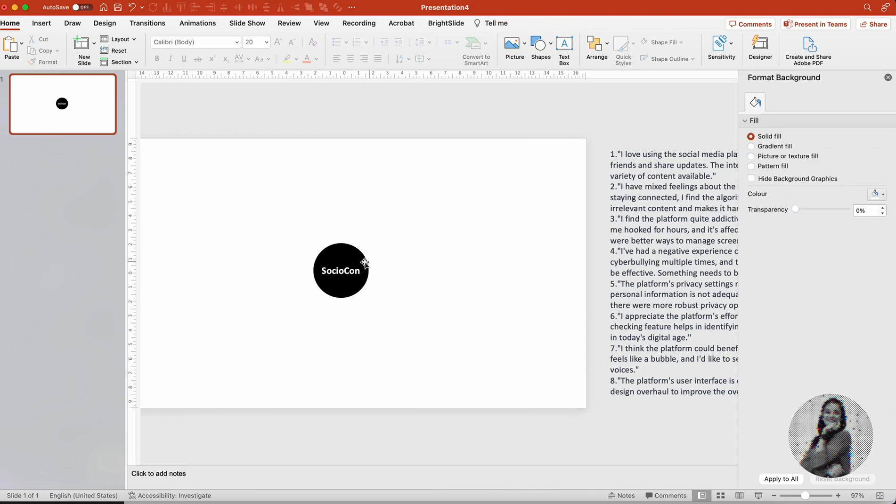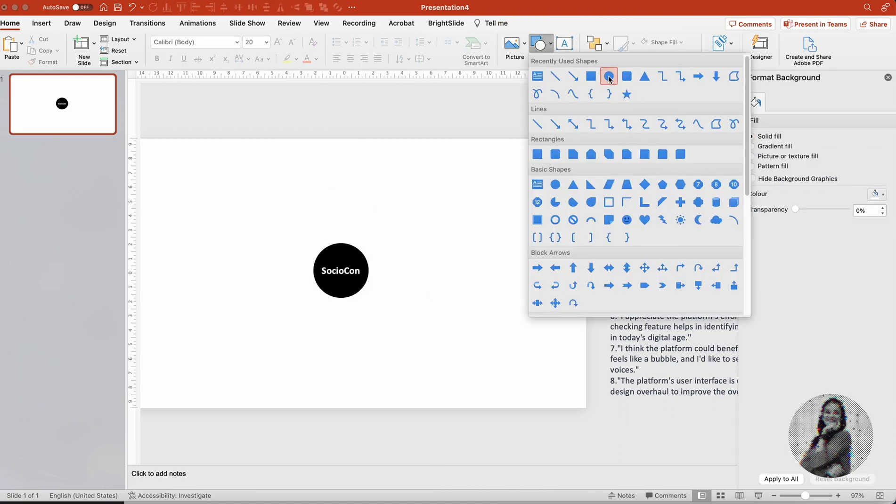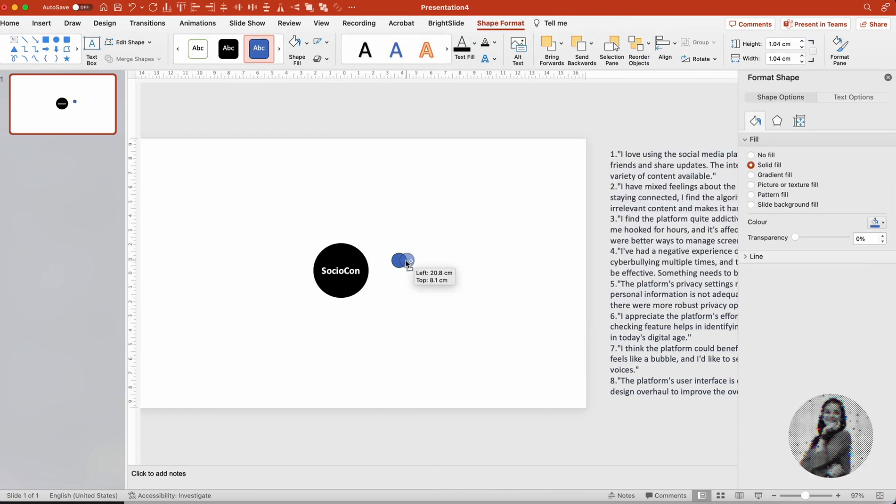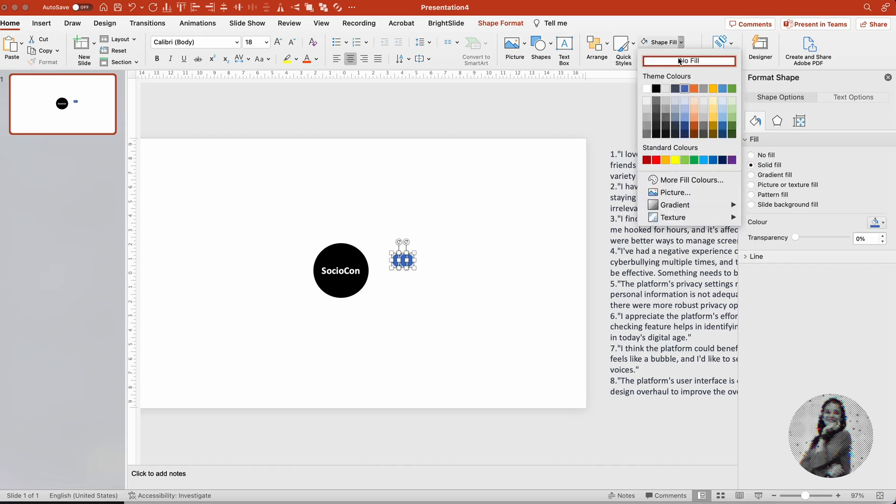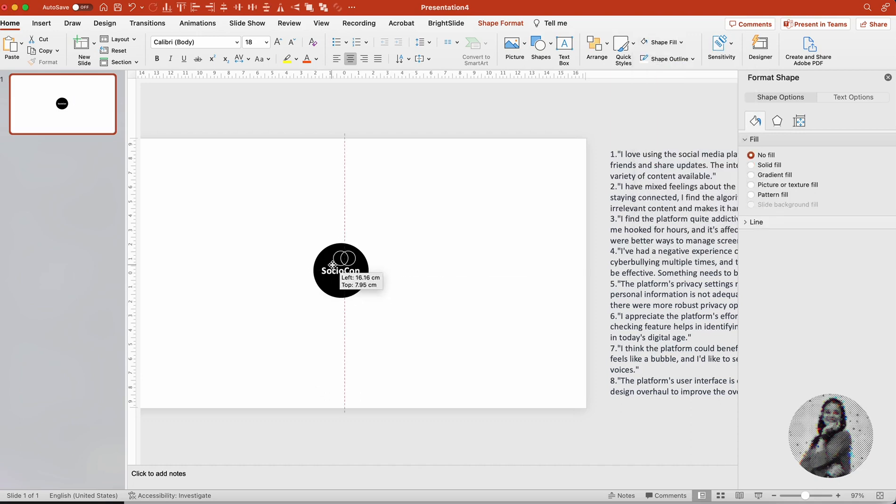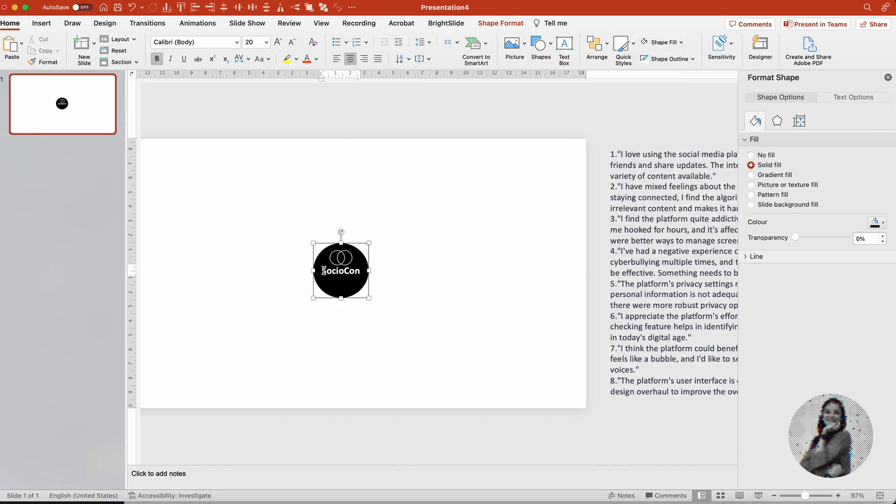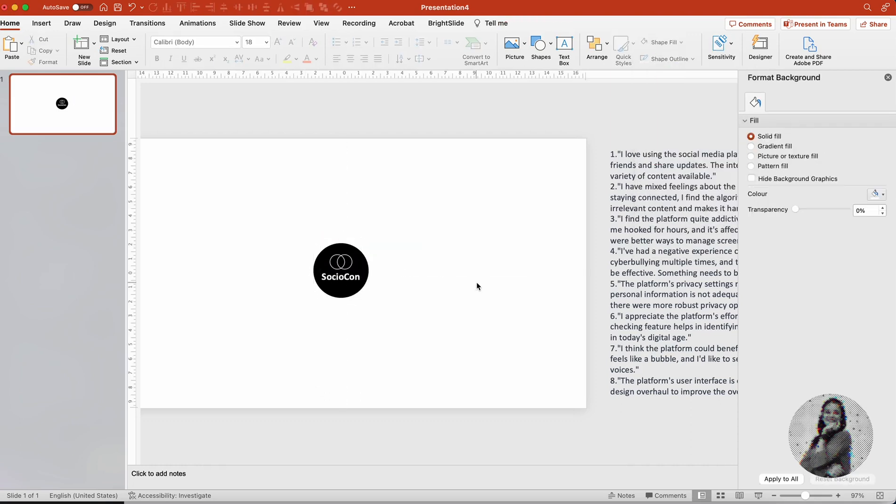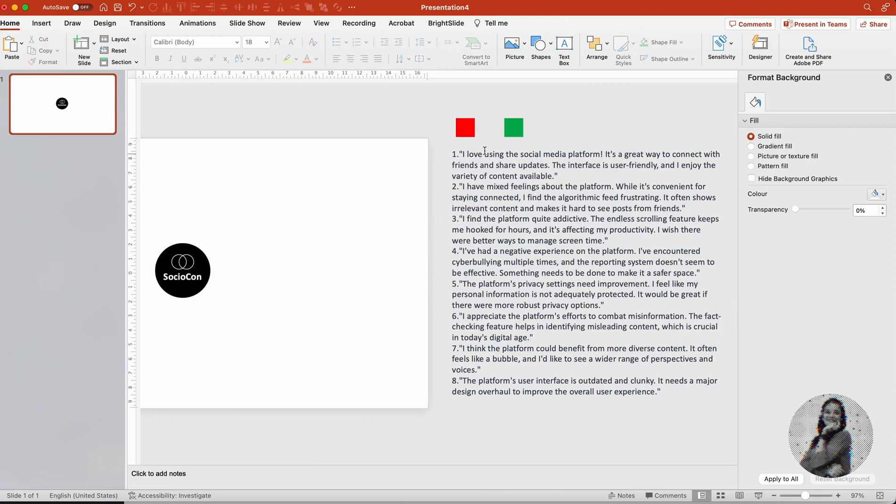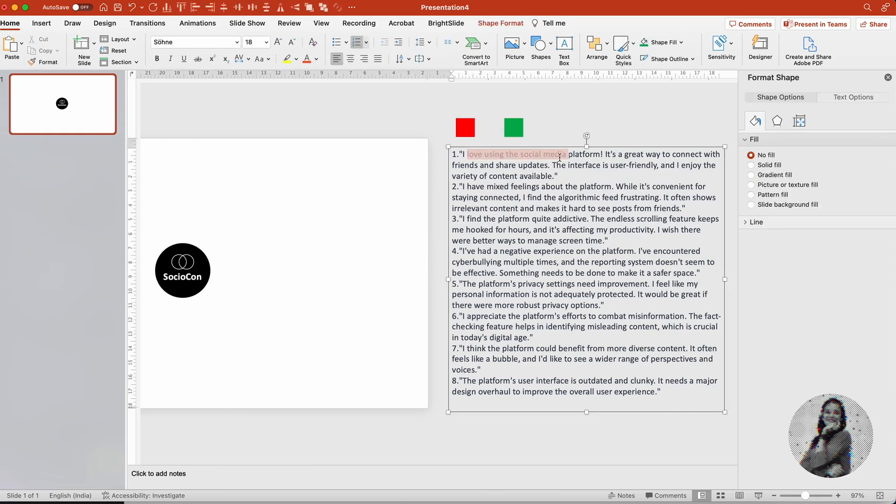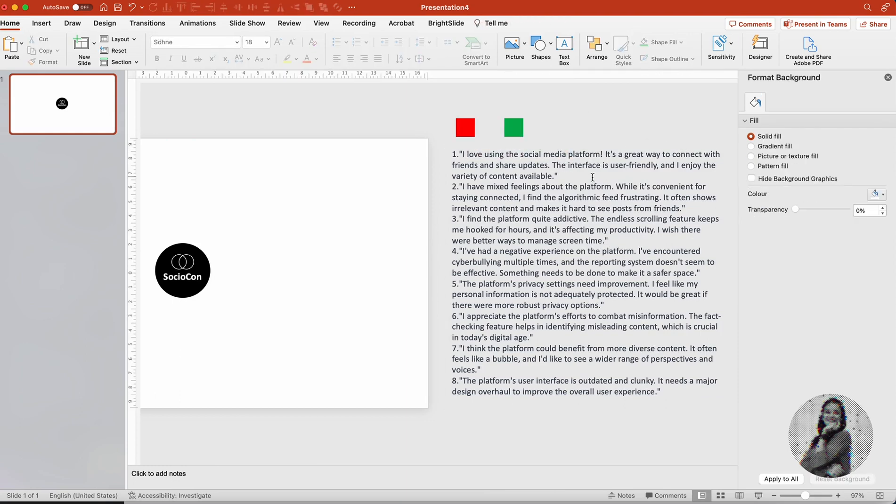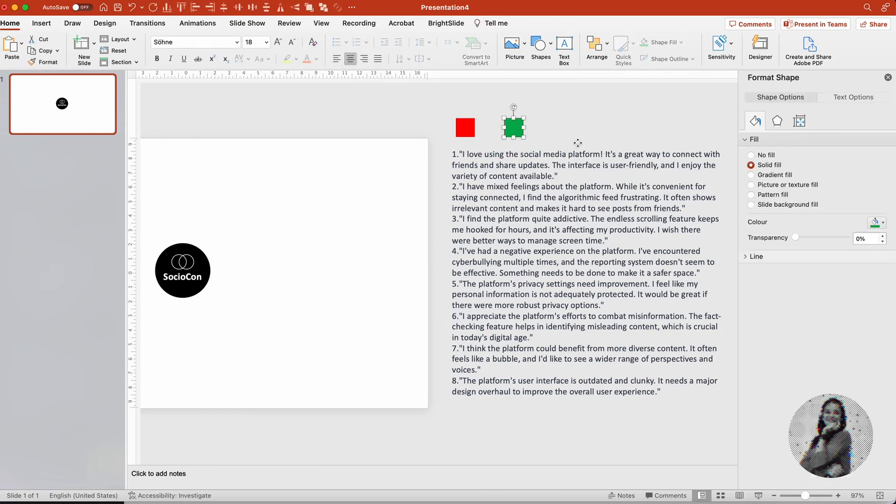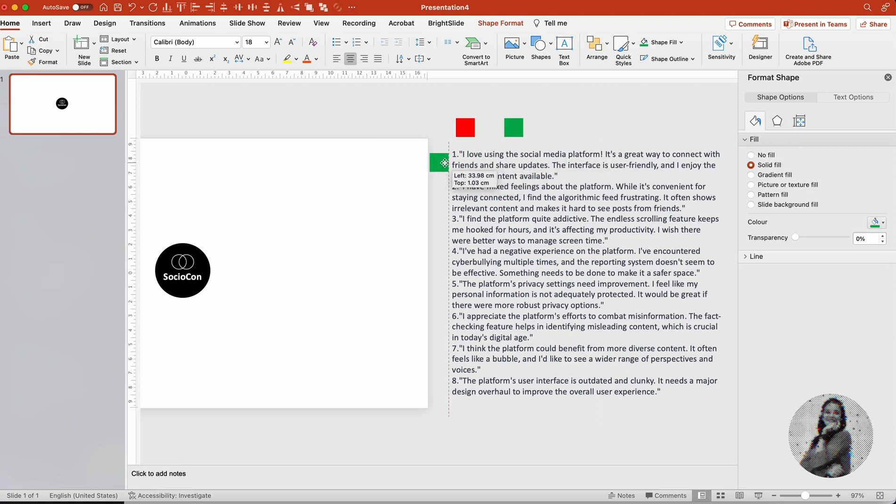First of all, we really need to see which company you are working for, and for that I'm creating a circle in the center and I'm thinking of naming this company SocialCon.